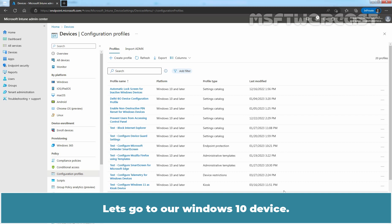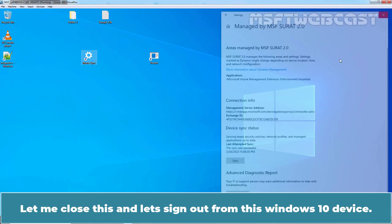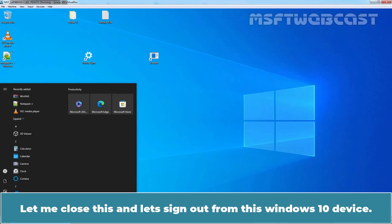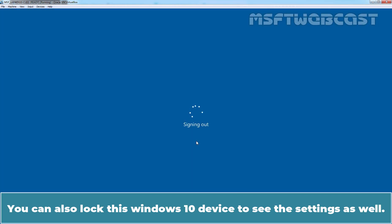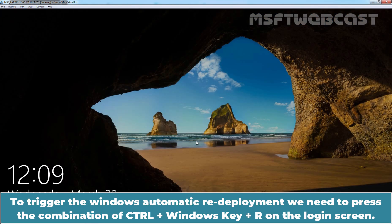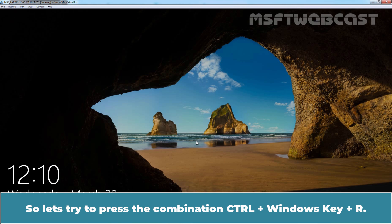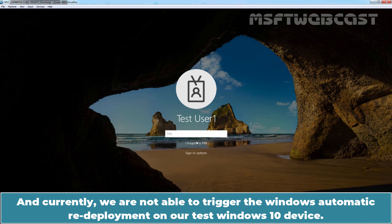Let's go to the Windows 10 device. First, let's check the current status. Let me sign out from this Windows 10 device. To trigger the Windows automatic redeployment, we need to press the combination Ctrl + Windows key + R on the login screen. Let's try pressing that combination — and currently we are not able to trigger the Windows automatic redeployment on our test Windows 10 device.